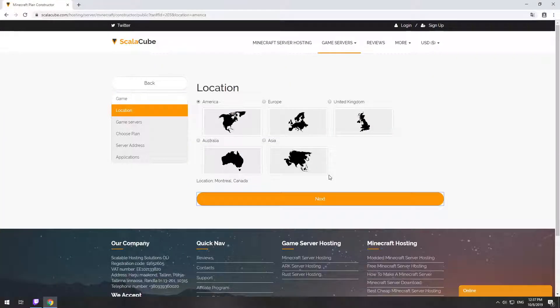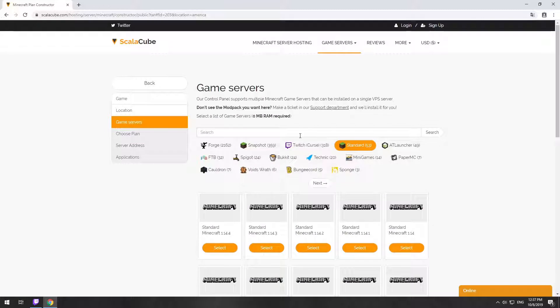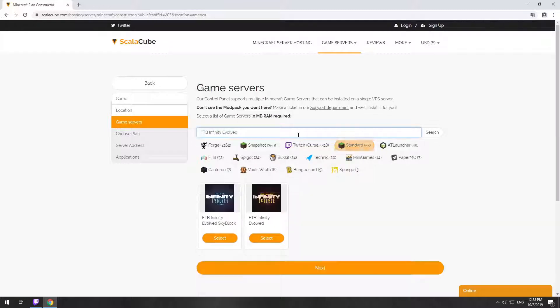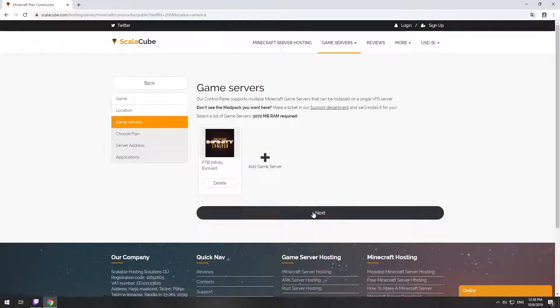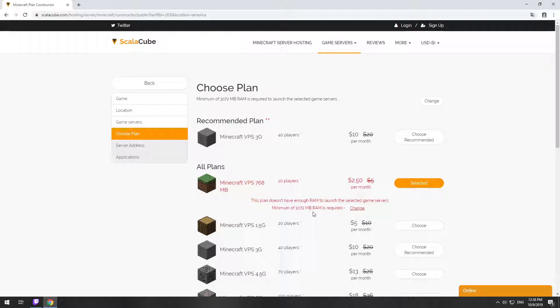Select your server location. Select the game server you want to install. Select the recommended plan for your game server.